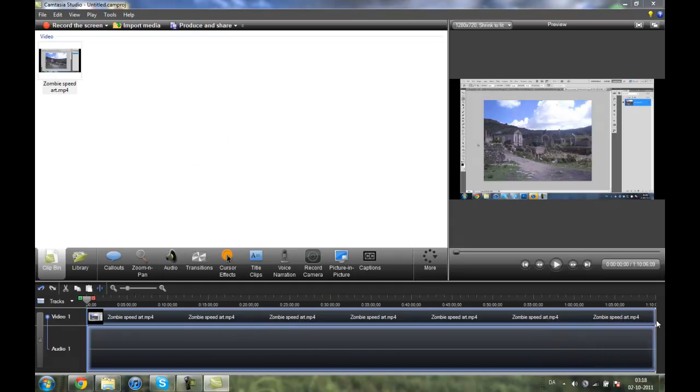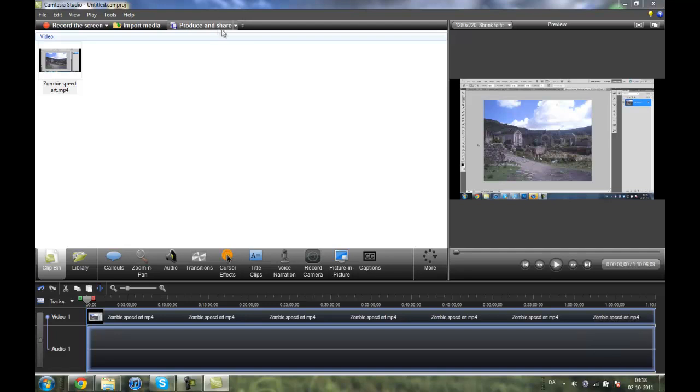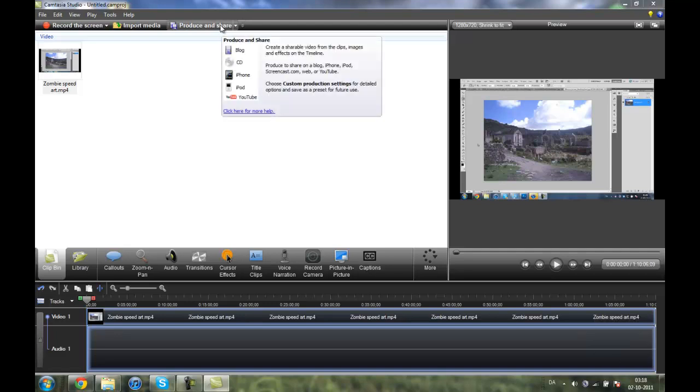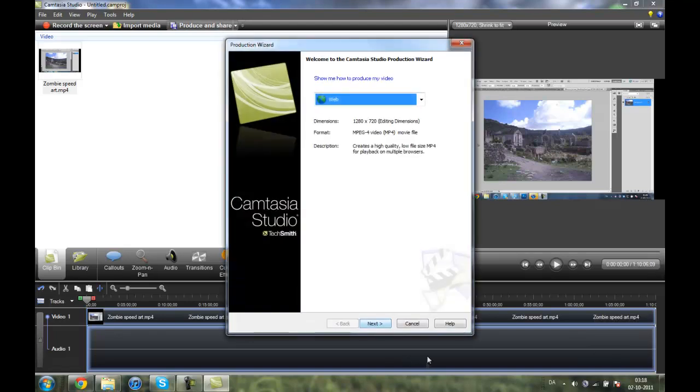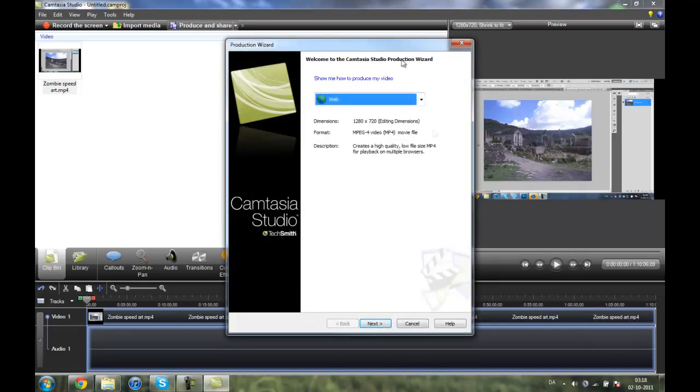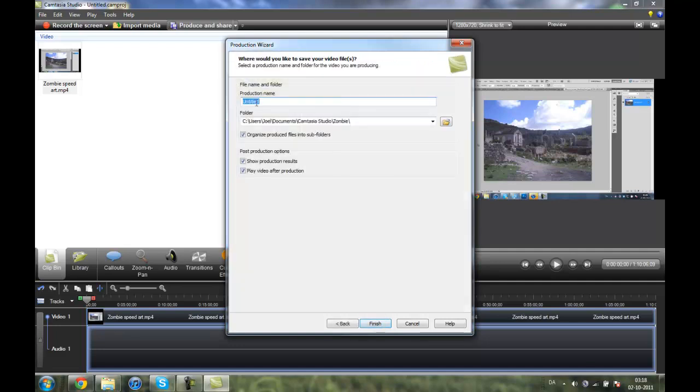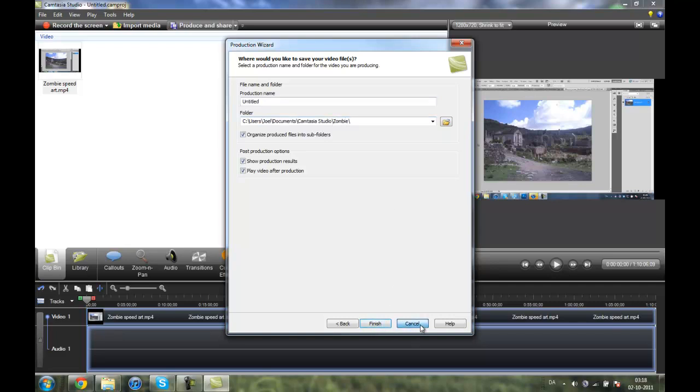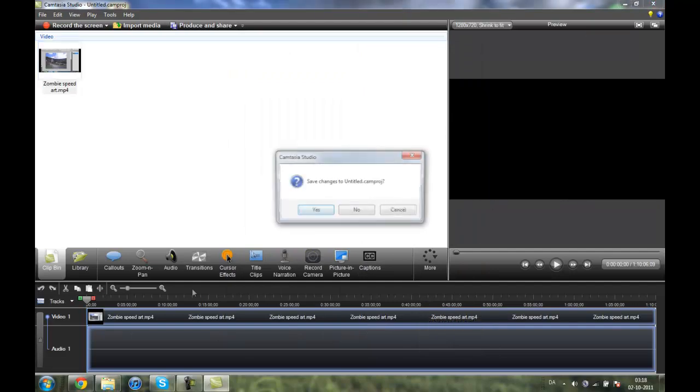I prefer not to use this program to render it in to speed it up, so you just want to render the one hour or three hour movie you made, the recording of your screen. Just click up here 'produce and share' and it'll take you to this little menu. You want to click web, click next, and just name it whatever you want.